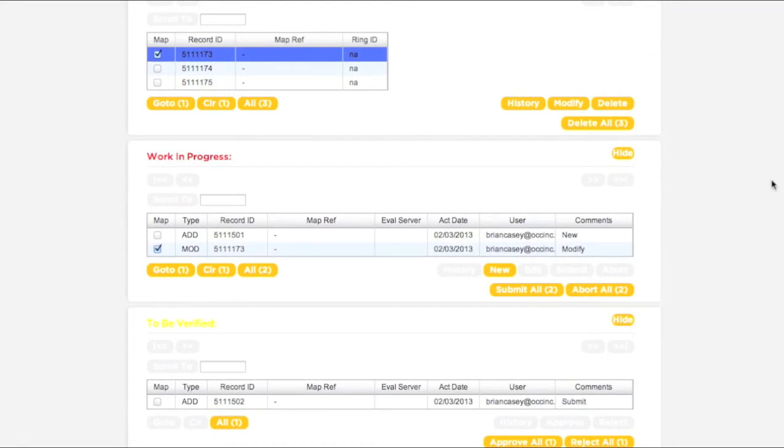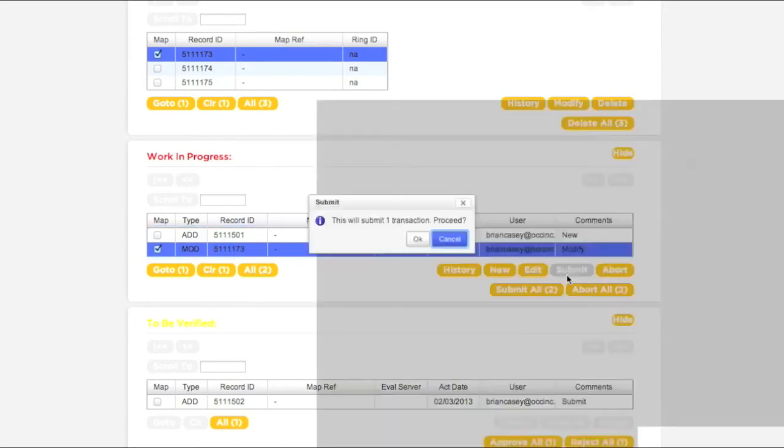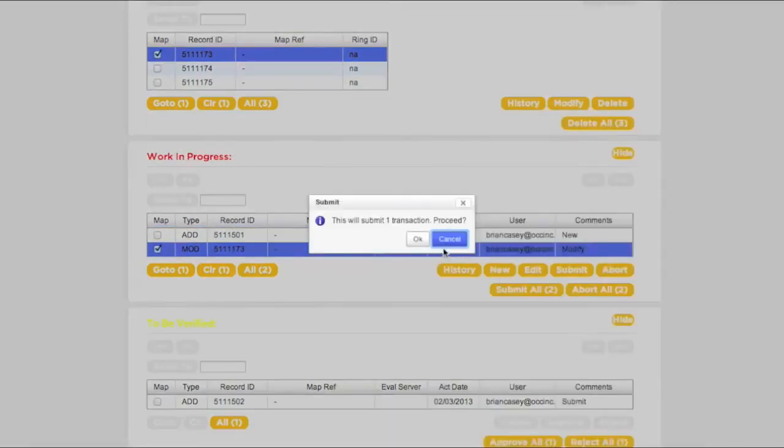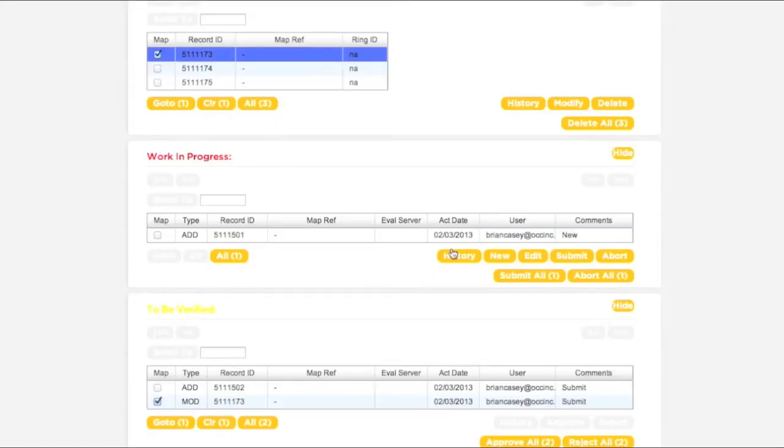First return to the Work in Progress box and make sure the correct transaction has been selected. Next, click the Submit button. The transaction will move to the To Be Verified box, located just below the Work in Progress box.